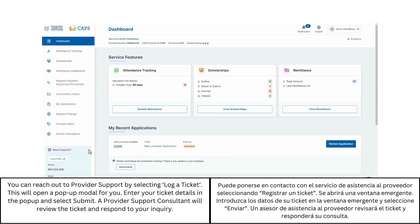You can reach out to Provider Support by selecting Log a Ticket. This will open up a pop-up modal for you. Enter your ticket details in the pop-up and select Submit. A Provider Support consultant will review the ticket and respond to your inquiry.